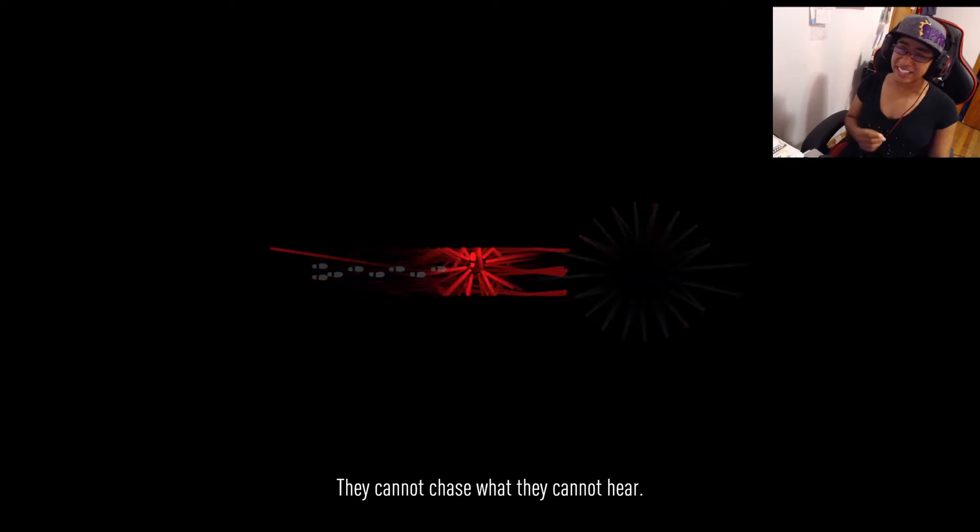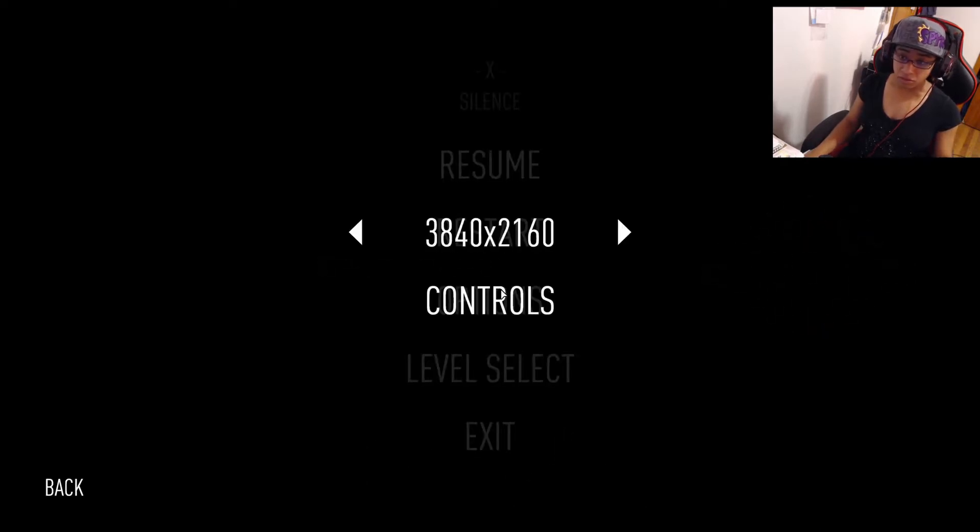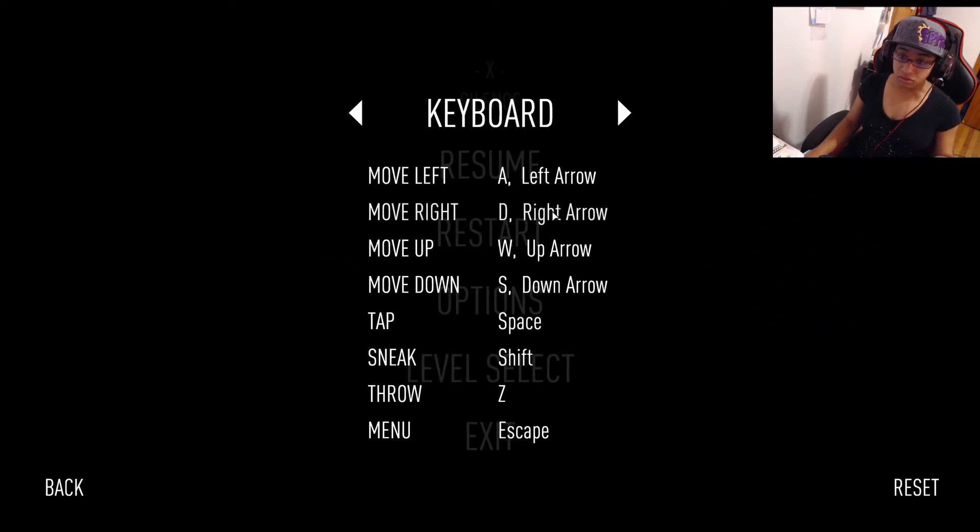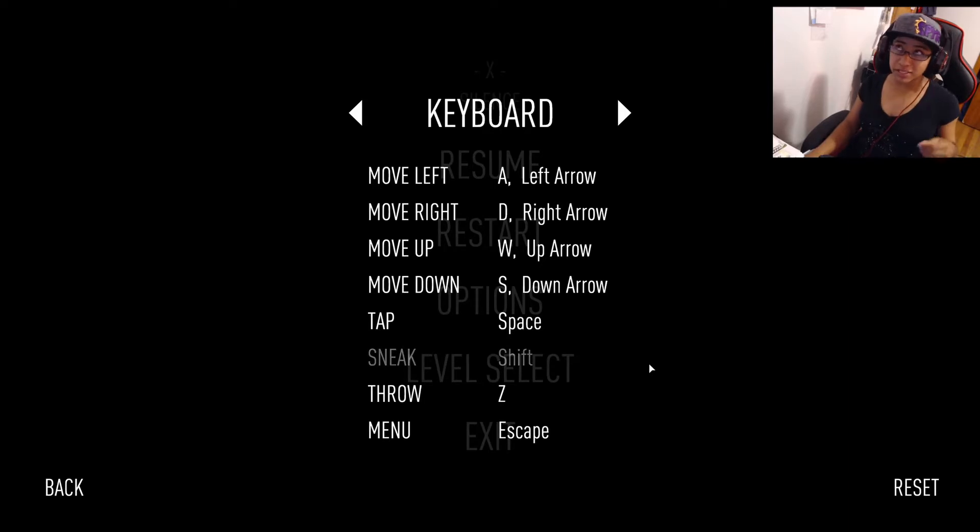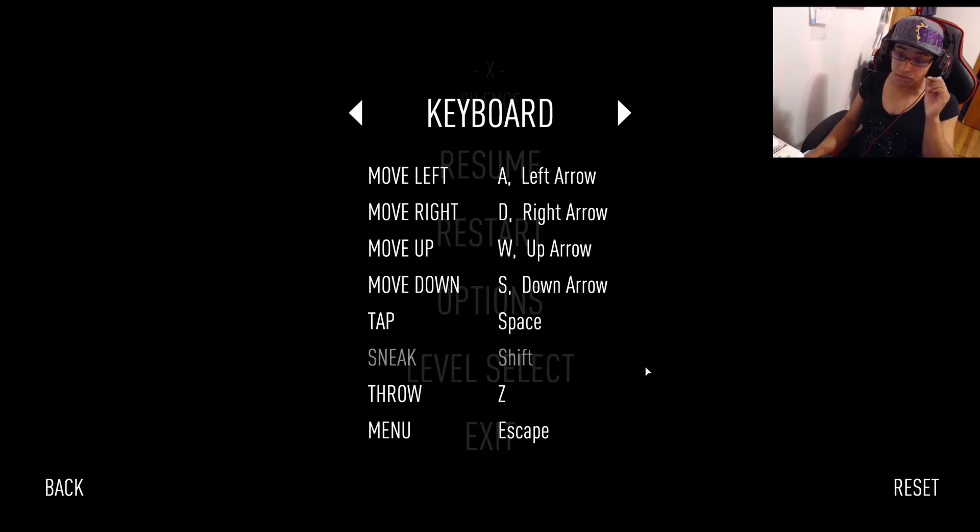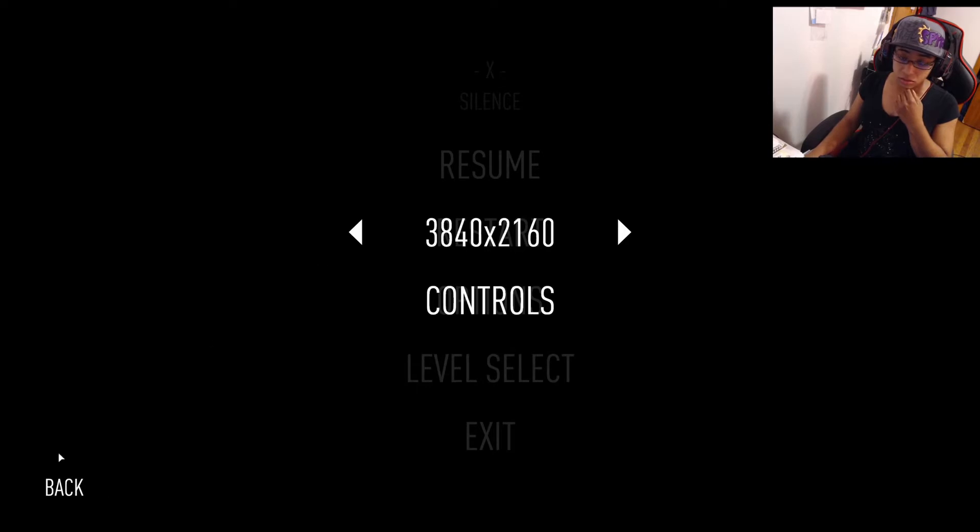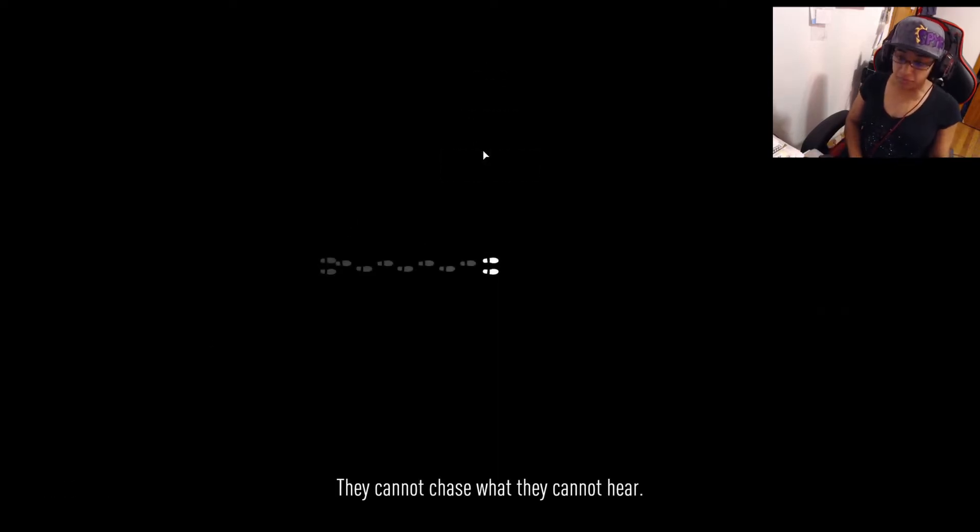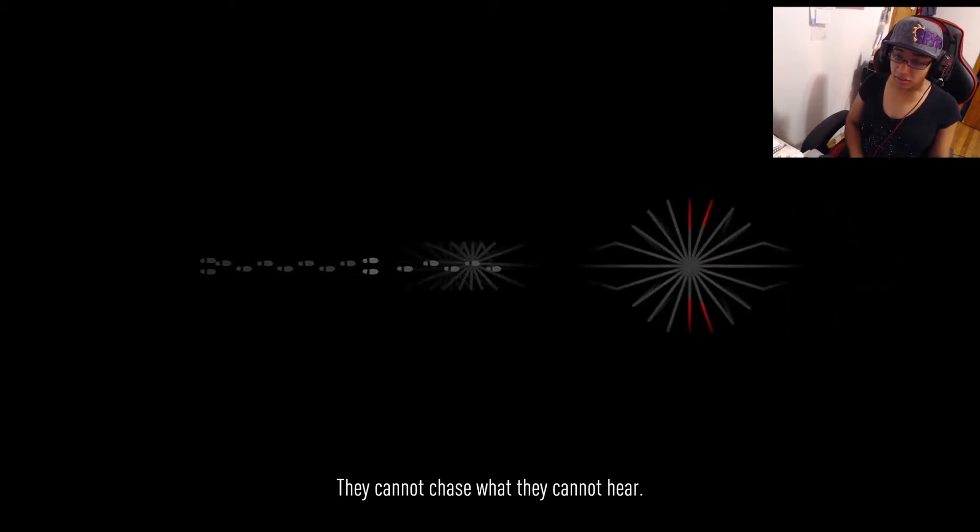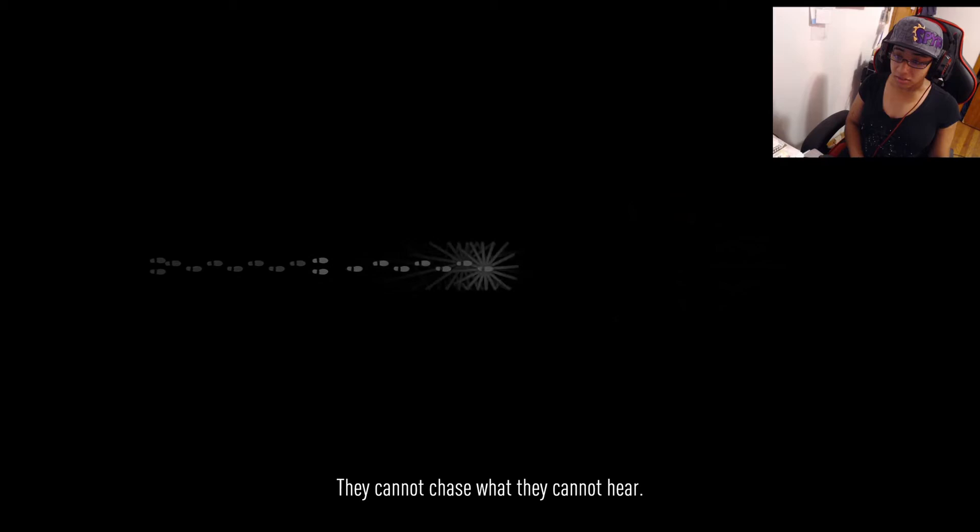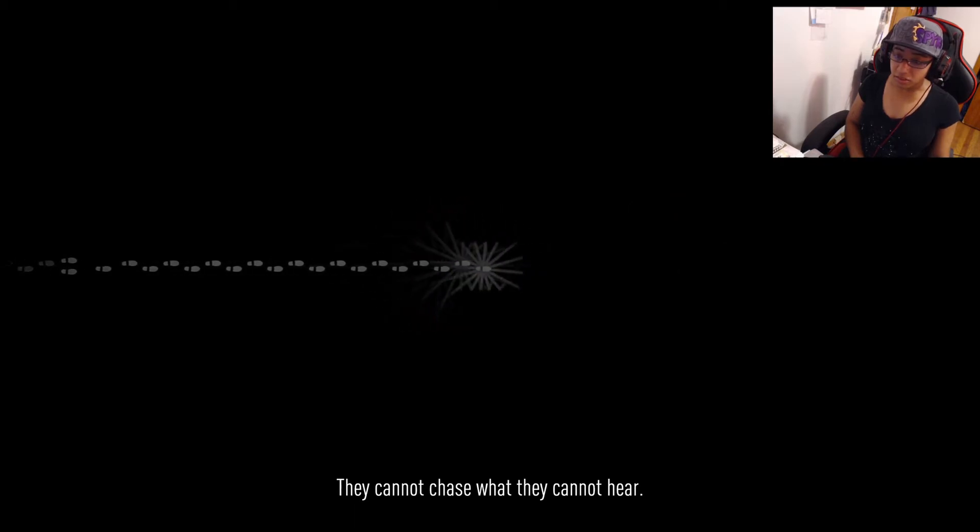That sounds so awful. Which button? Let's see. Control sneak, shift, z-throw. That's gonna be interesting. Sneaking's gonna add development to this.